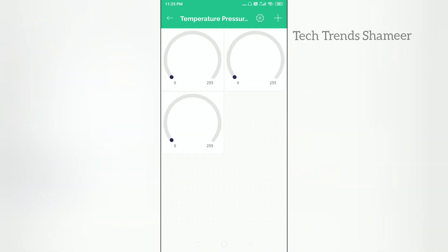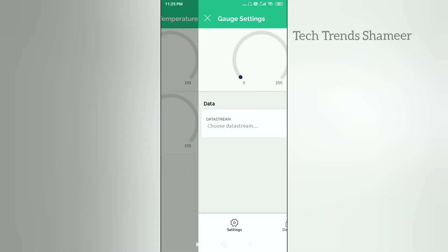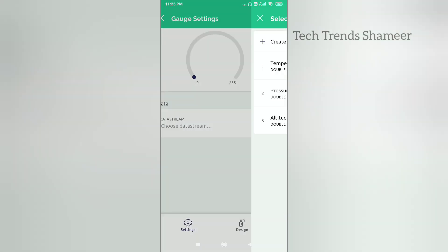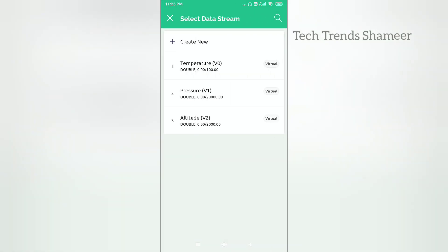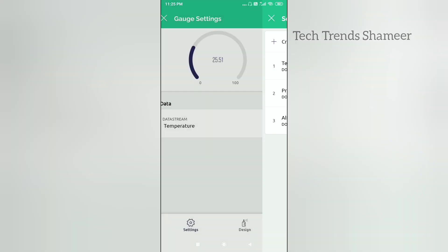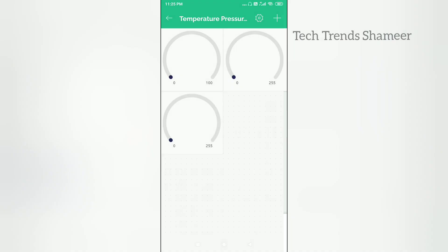Now click on this gauge and select the data stream for temperature. Likewise, we need to select the data streams for the other two.